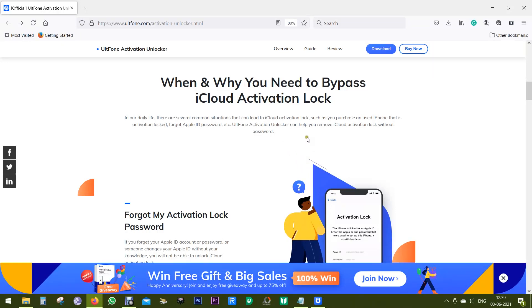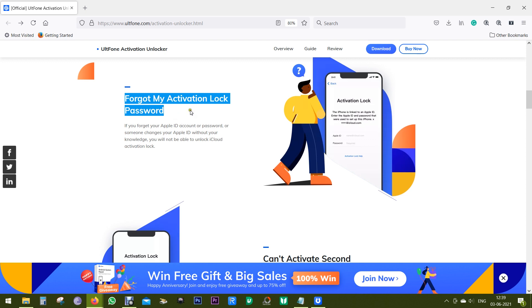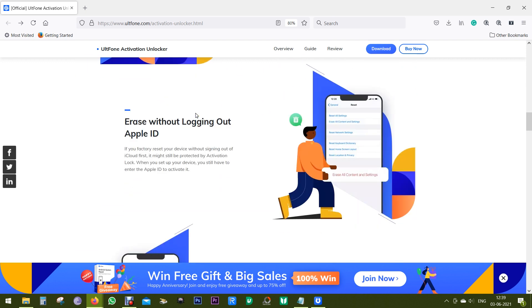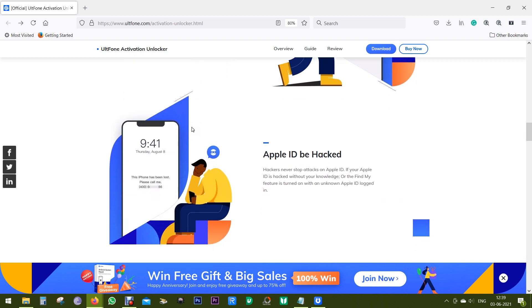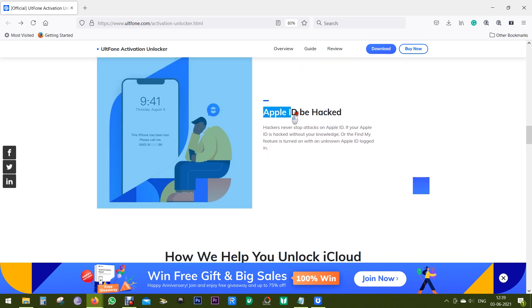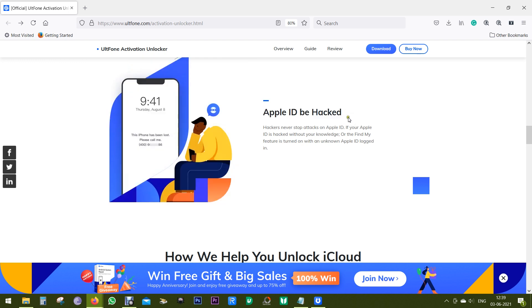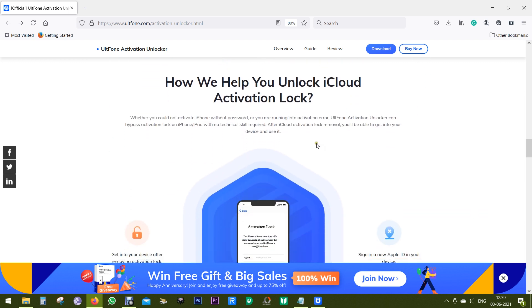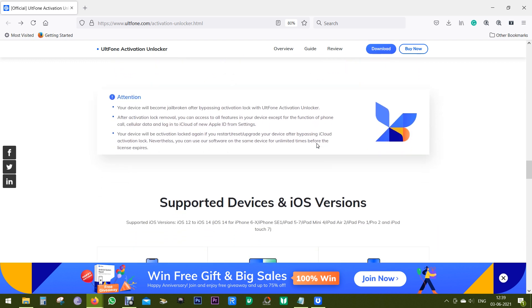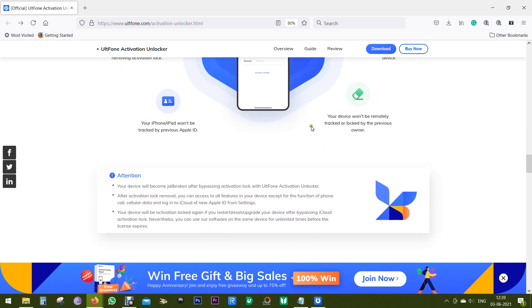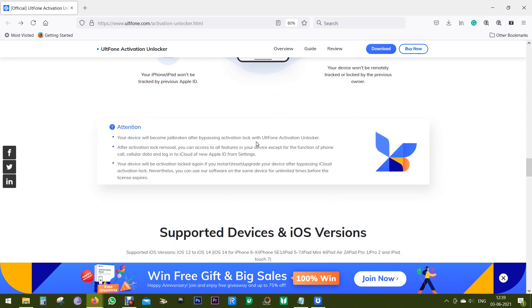So when and why you need to bypass your iCloud Activation Lock? As I mentioned before, if you forget your Apple ID password or if your previous owner locked your iPhone, then with this software called UltFone you can remove the iCloud Activation Lock. It can also come handy if you think your Apple ID has been hacked by somebody else, or your Find My iPhone option is turned on with an unknown Apple ID. This software can help you in these four different ways.